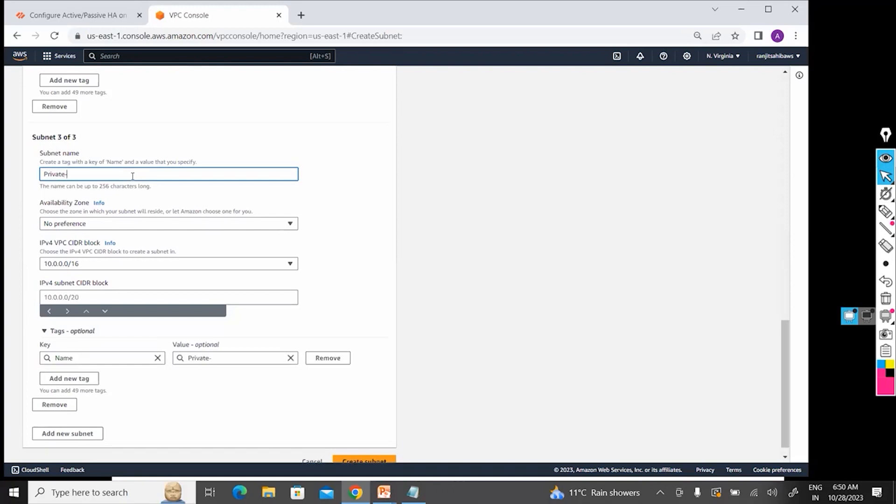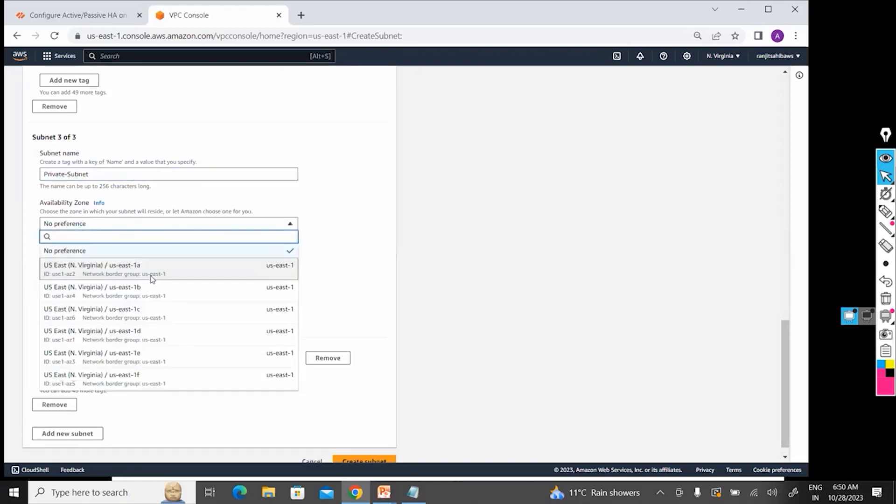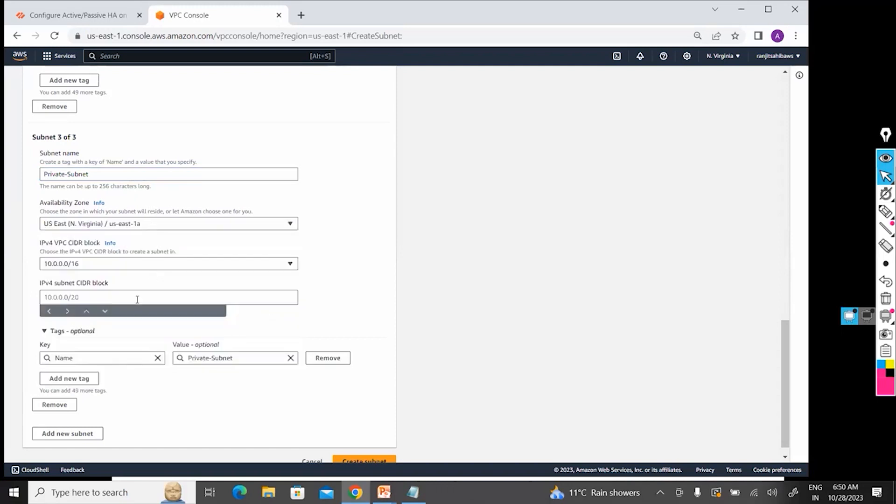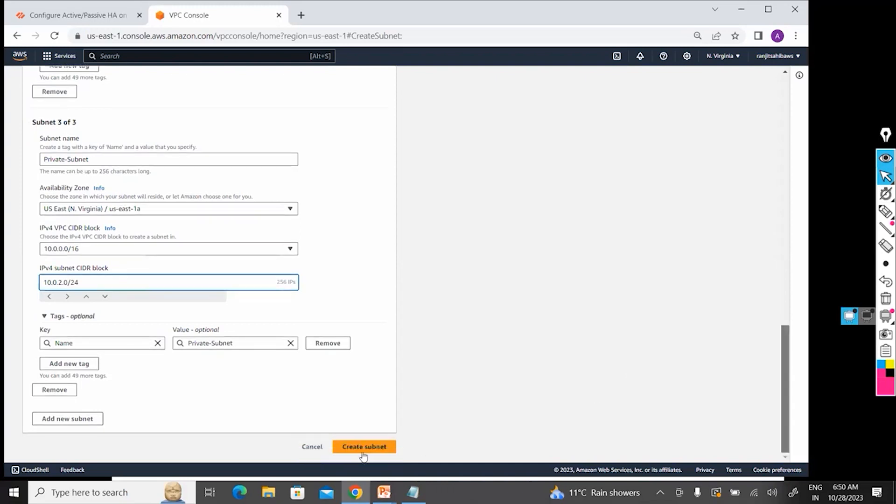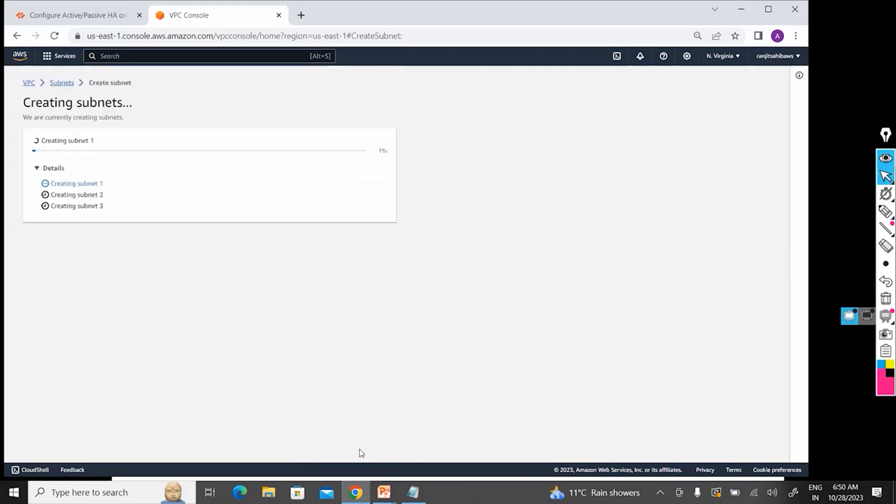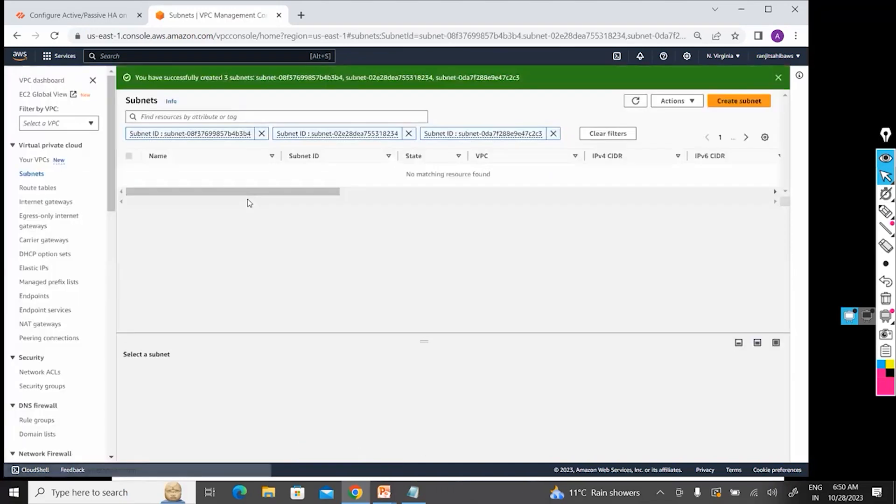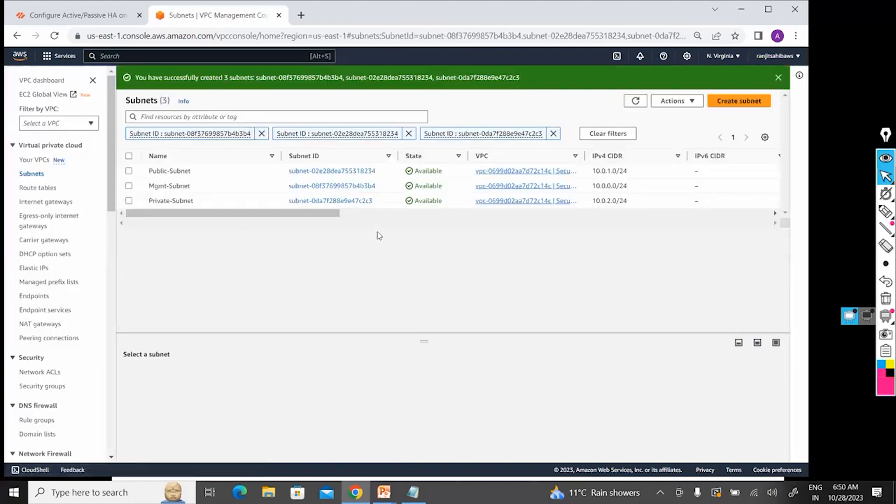Private Subnet, I am giving that 10.0.2.0/24. Done. I have created three subnets. Okay, this is my Management Subnet, Public Subnet, and Private Subnet.